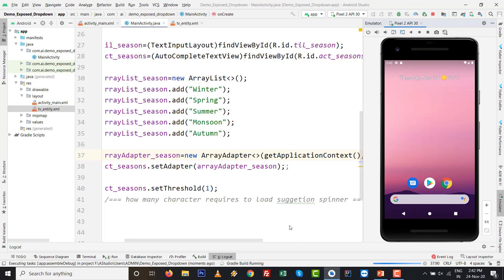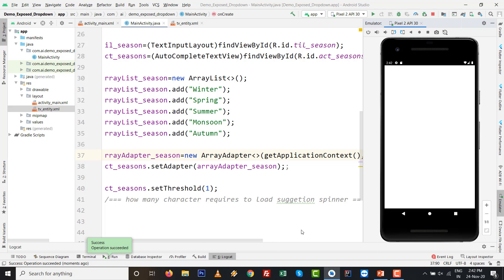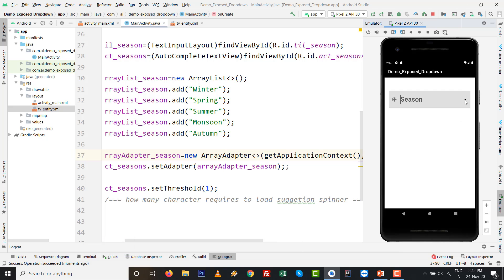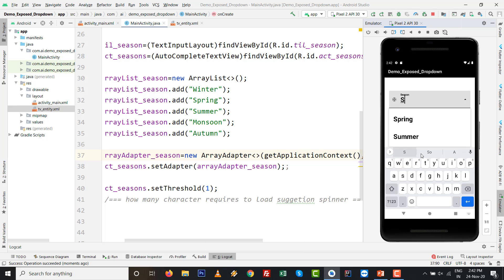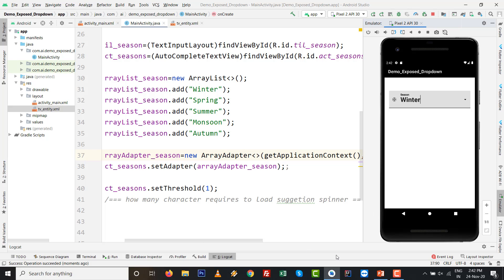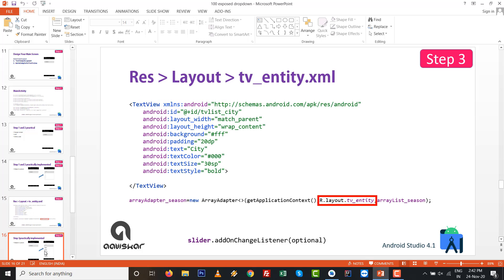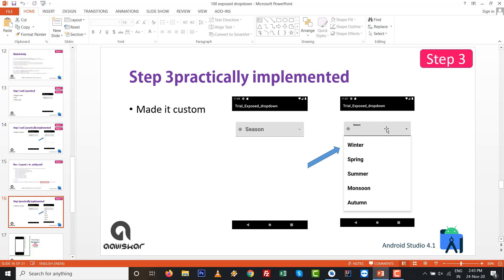Press Shift+F10 to run again. Now you can see the customized AutoCompleteTextView with the Exposed Drop Down Menu. The items are larger and nicely styled. You can press 'S' to see Spring and Summer, or 'A' to see options containing that letter — Winter also appears. The searchable spinner with AutoCompleteTextView and TextInputLayout drop-down is fully working.